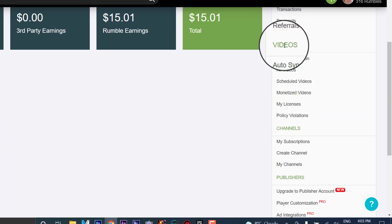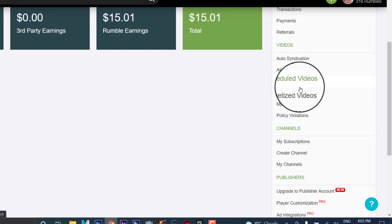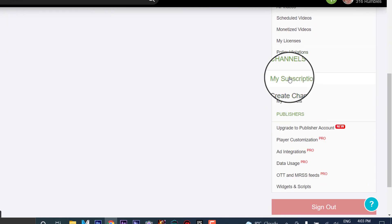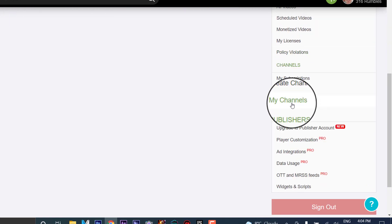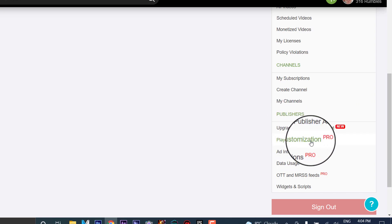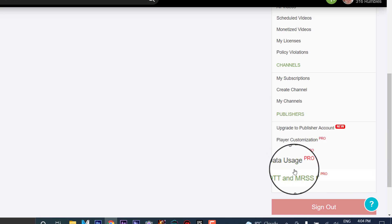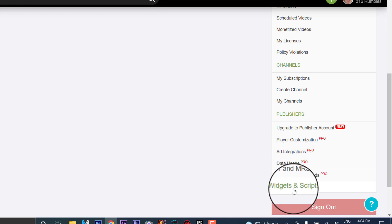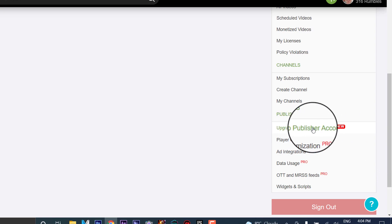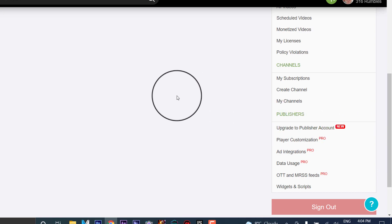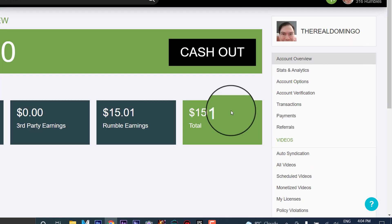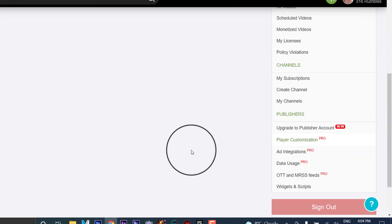For your video section, you can go to auto syndication, all videos, schedule videos, monetize videos, my licenses, and policy violations. You can also go to my subscriptions, create a channel, and my channels. For publishers, you can upgrade to a publisher account, player integration, ad integrations, data usage, OTT and MRSS feeds, and widgets and scripts. This is new — I'm still on YouTube and monetizing from YouTube, so I might try this later. Upgrading to a publisher account has a lot more features.